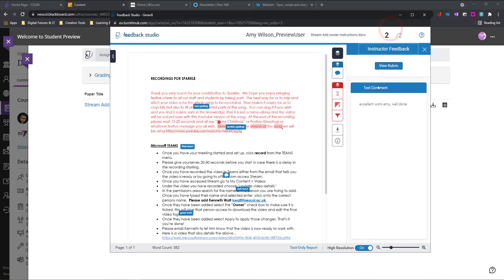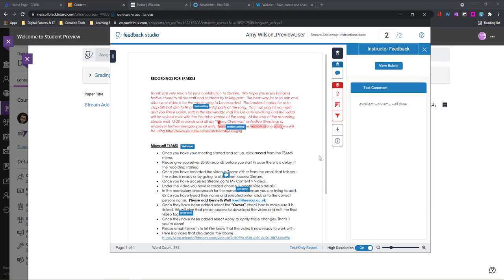So I can close down the rubric that's how I get my feedback if I need to download this I can use this download button here and I can download this paper with all of the comments available and feedback too and that's how we can submit our Turnitin assignment and view our feedback.